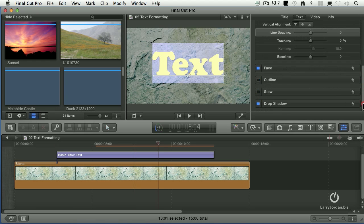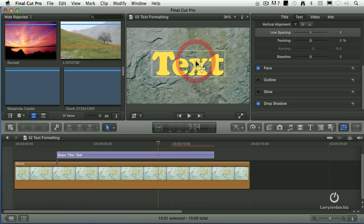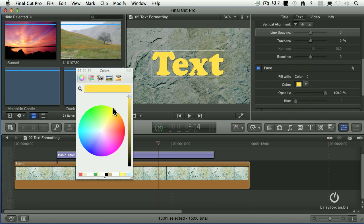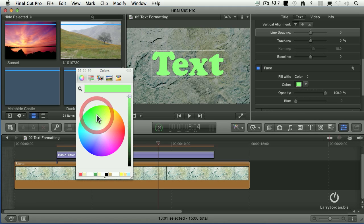Styling settings are farther down. I'm going to press Command-Return and select my text clip. Under Face, if I click the Show button, I can fill the text with a color. If I click the color chip, this opens up the standard Macintosh color picker and I can make the text whatever color I want.